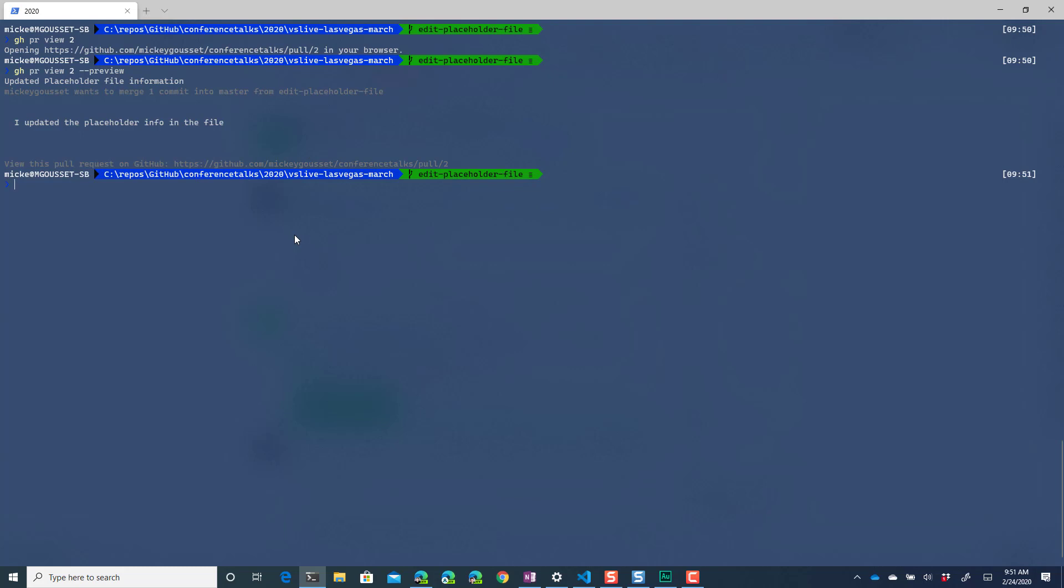If I do a gh pr list then it will show me obviously I've only got one pull request right now but it gives me, would show me a list of those pull requests as well.